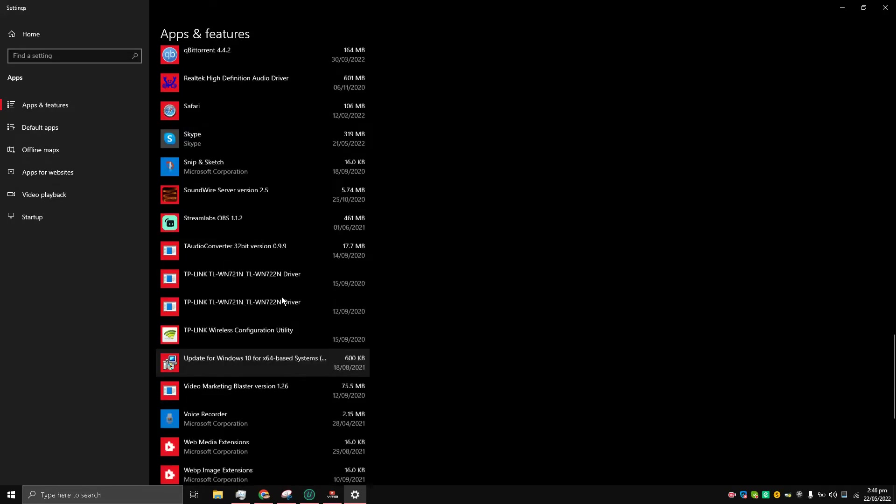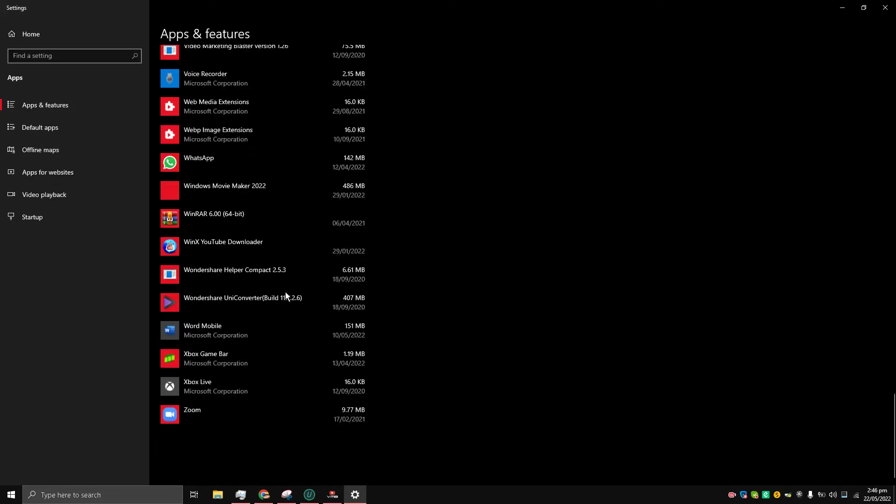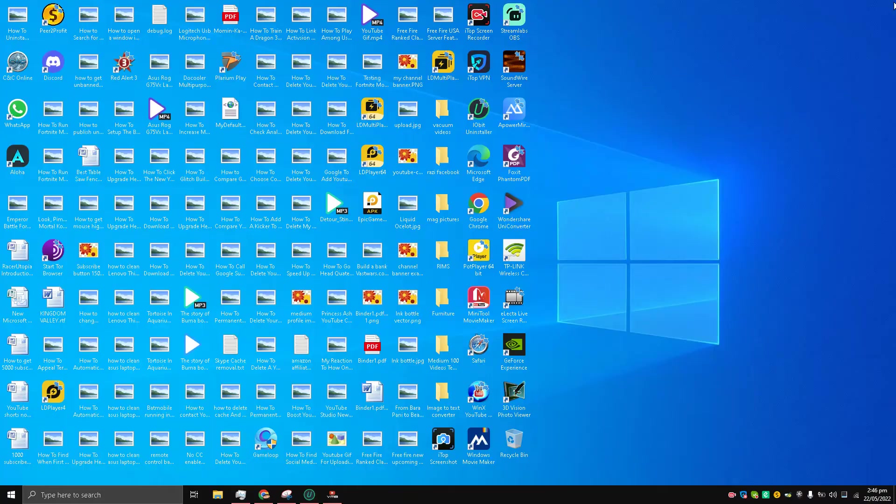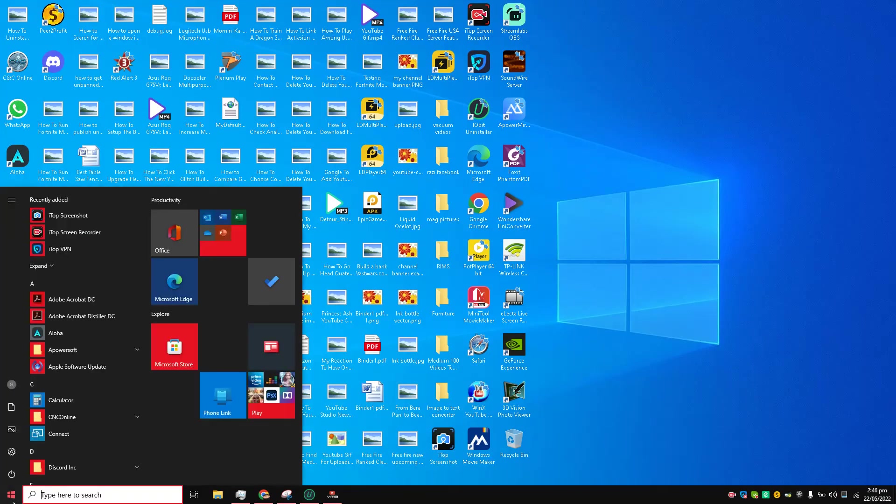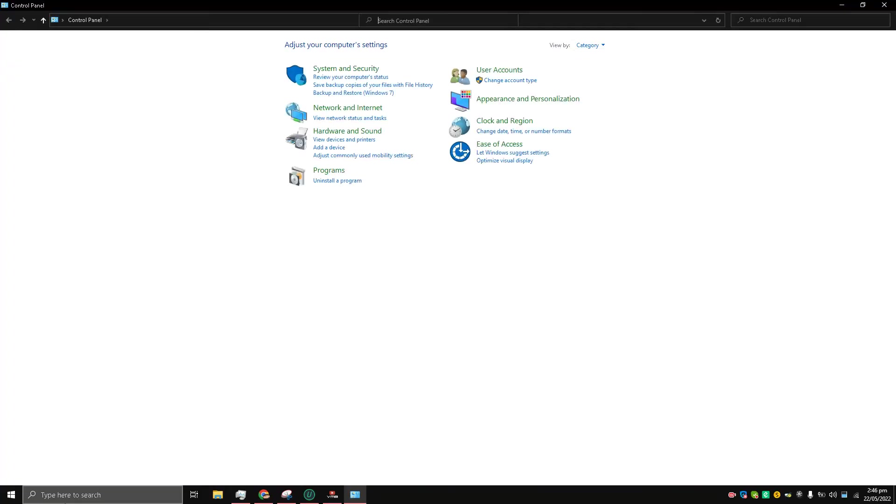So it is uninstalled as you can see. The third method is going to control panel and here under programs, uninstall a program.